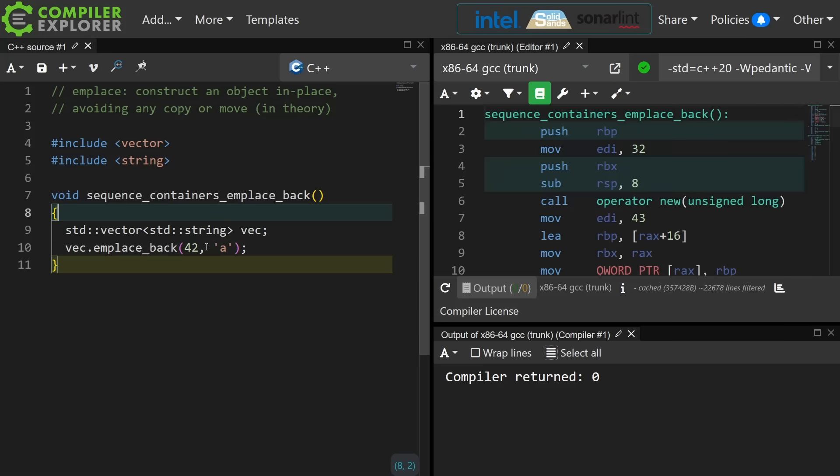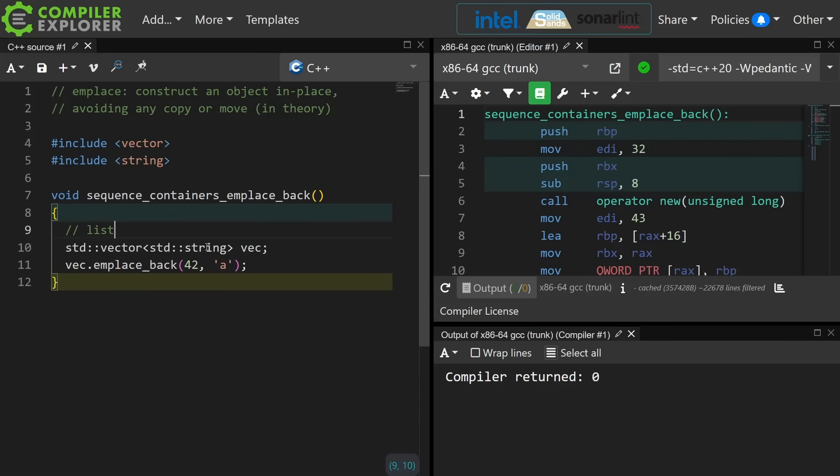So that is the one that I am sure you are all familiar with, and it also applies to list, forward_list, and deque. I am taking into account all of the containers, not the container adapters. They also have their own versions of these things.